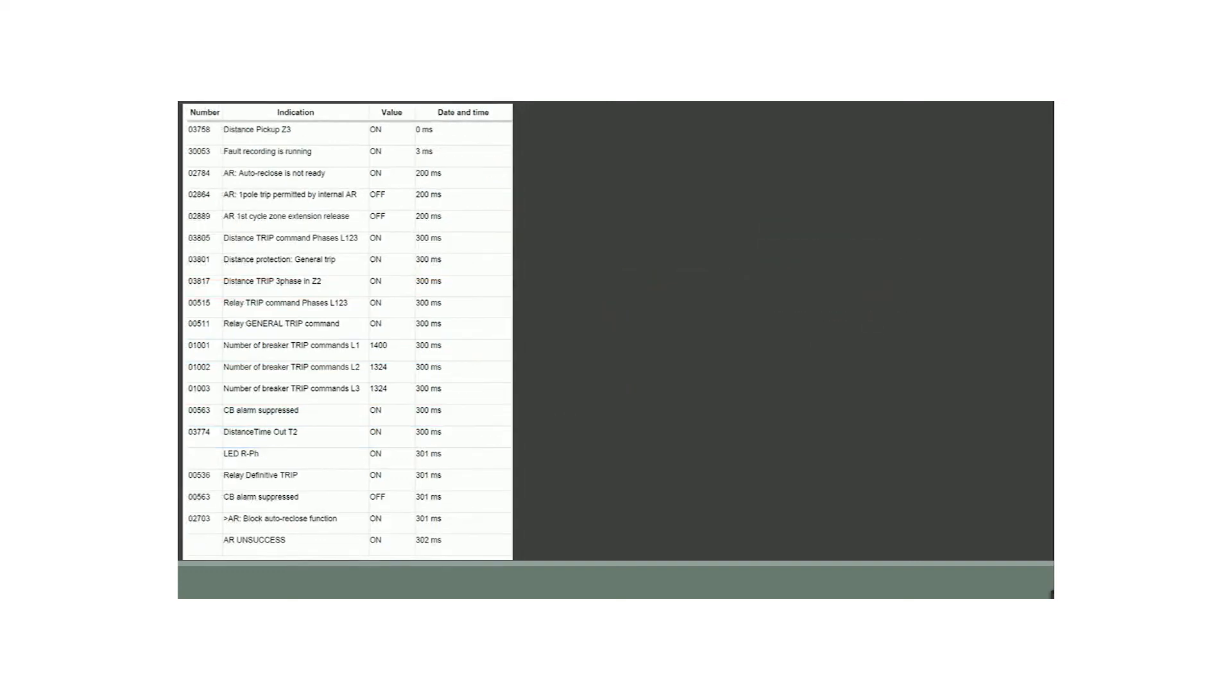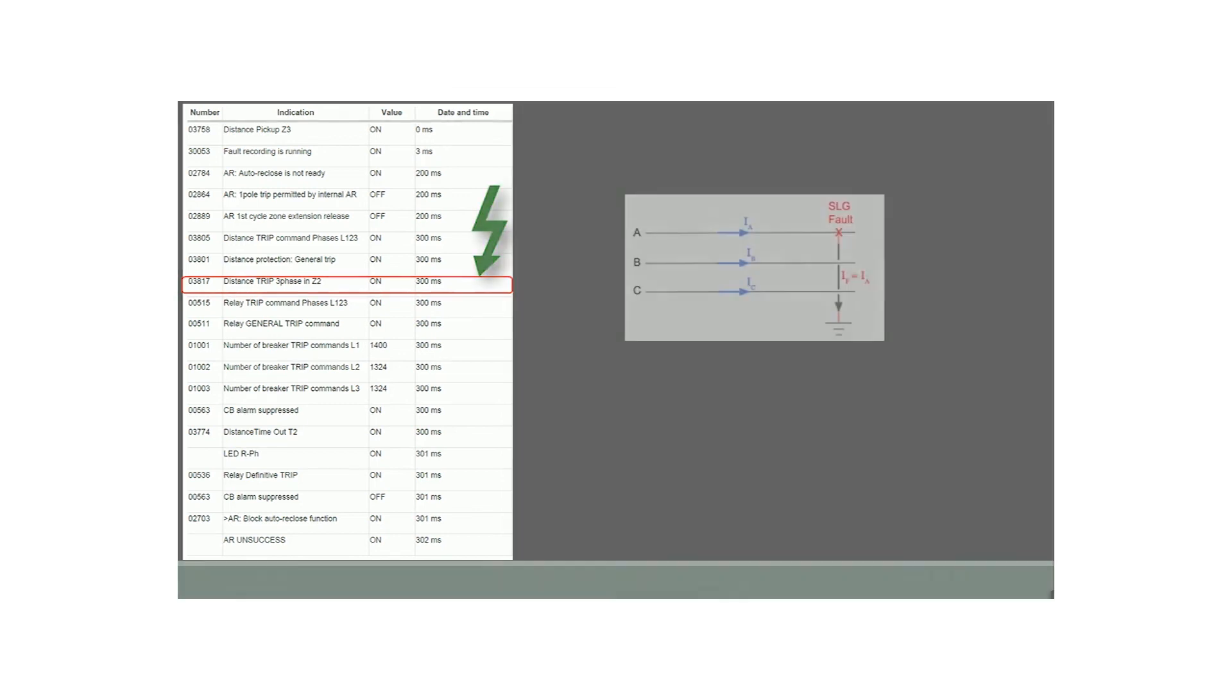Parameter number 03817 shows three-phase fault in zone 2 and tripped at 300 milliseconds, resulting in unsuccessful auto recloser.